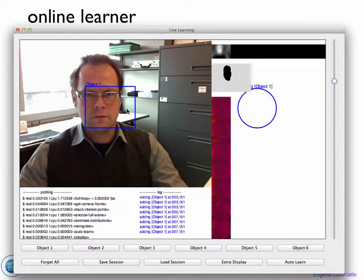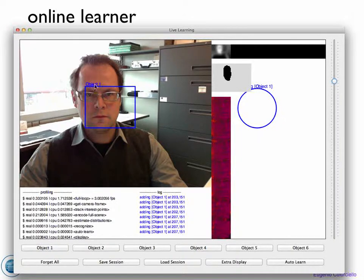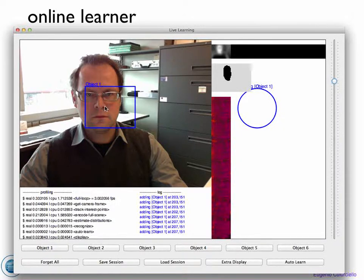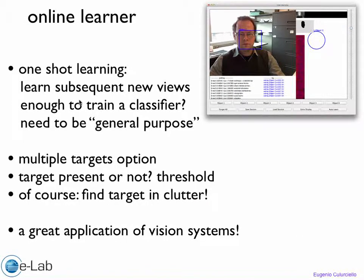The input square patch of the prototype might not be well matched with the object you want to detect. It might work well for something square but not for something elongated, so that's a problem. This is an example of one-shot learning where you're given one example and the system has to learn to recognize the object in different frames and different views.